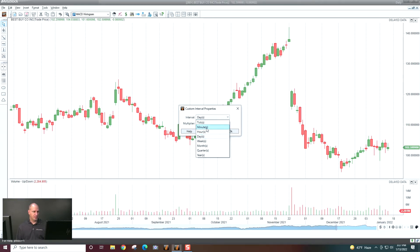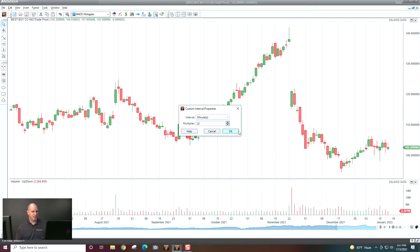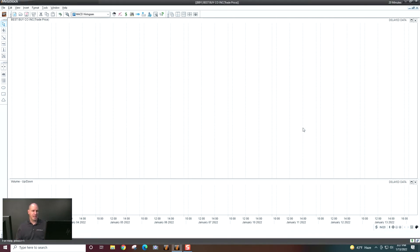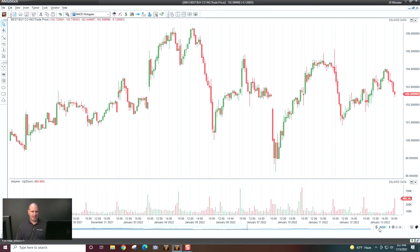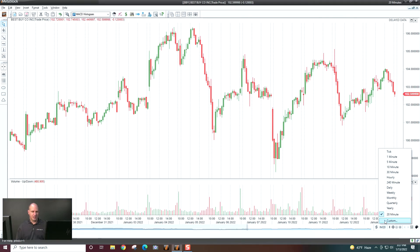So if I wanted, let's say, a 20-minute chart, I can just click OK. It will customize it to that time frame — you can see it's changed to 20-minute there. And then that will be remembered right here so I can switch back to that very easily.